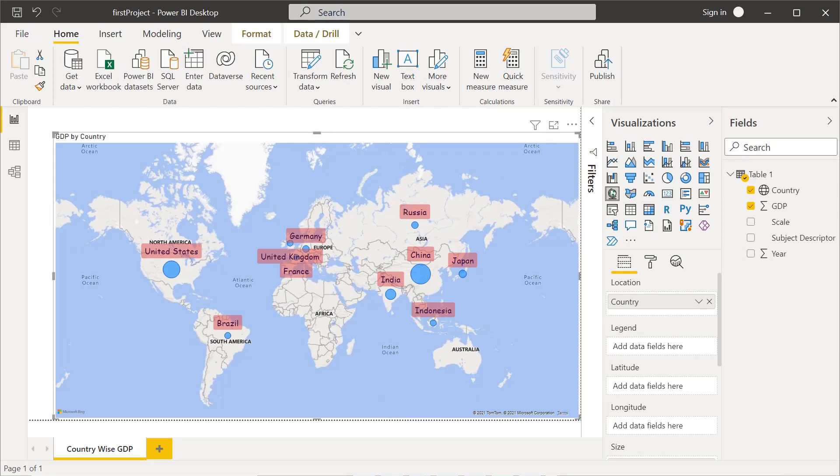In this video we will see about the data model interface — what options are available with the data model. We will also see the query editor interface where we will get to know many details about these interfaces, which will be helpful for understanding more about this tool. In the coming videos we will see more practical examples.